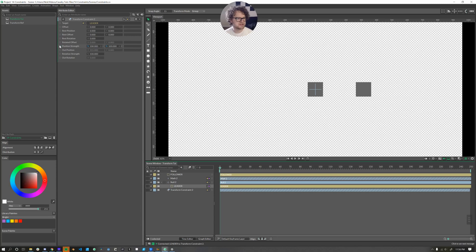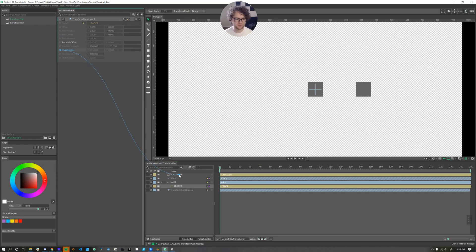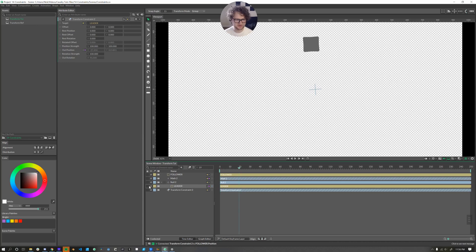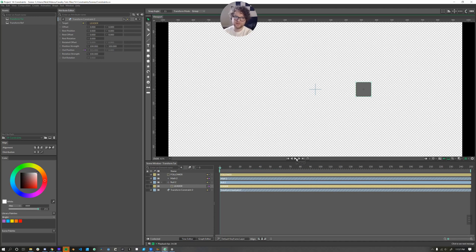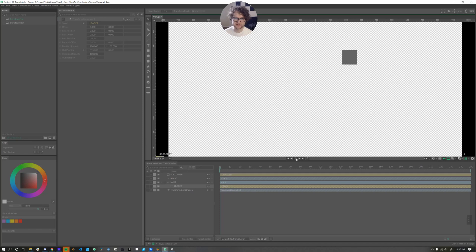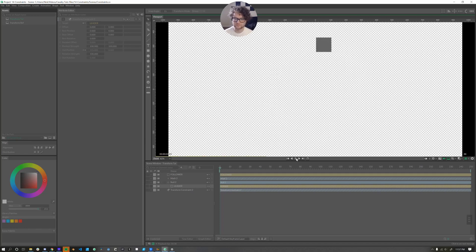And then we want to take our out position and connect that into our follower's position. We'll make the leader invisible. So now as the leader rotates, the follower using the transform constraint copies the position data of that rotating rectangle, but this time it's not rotating itself.